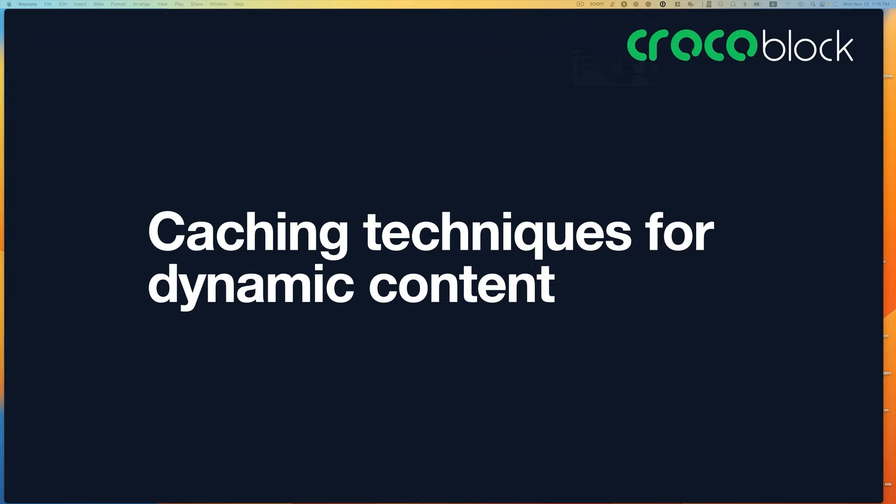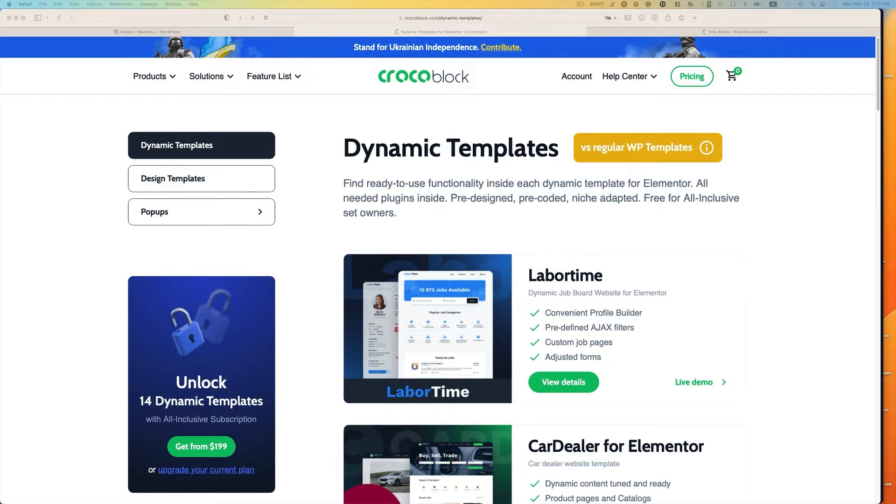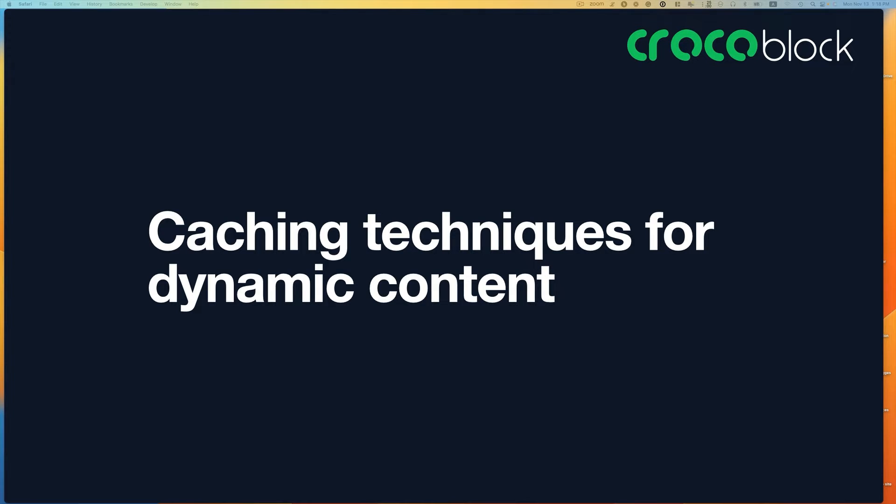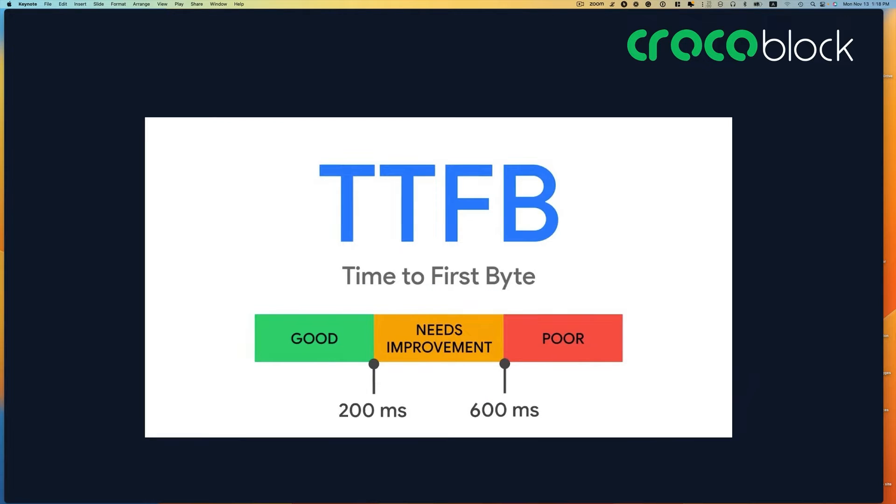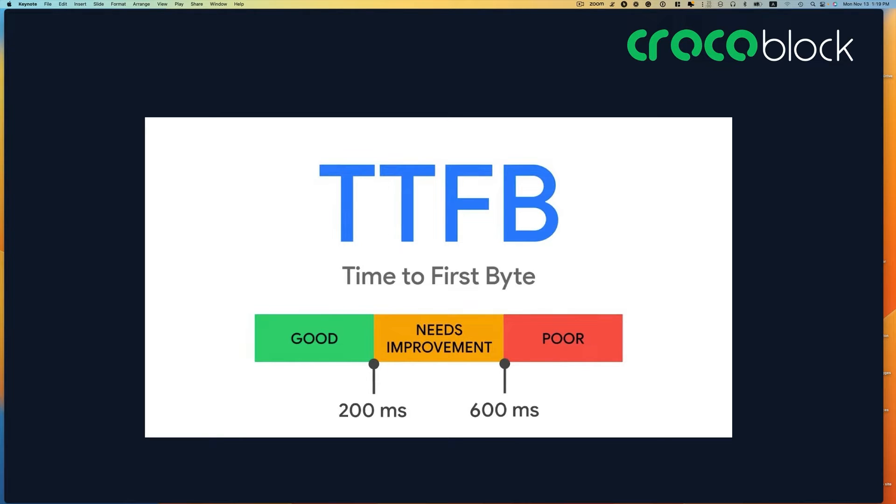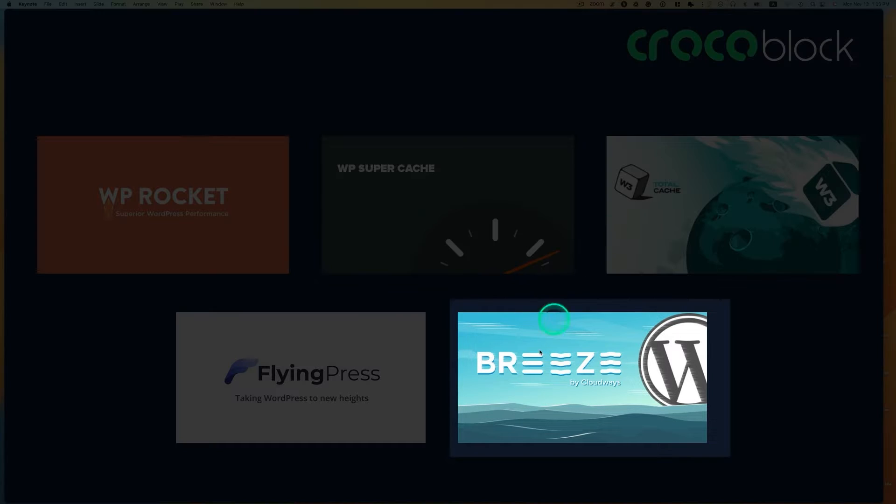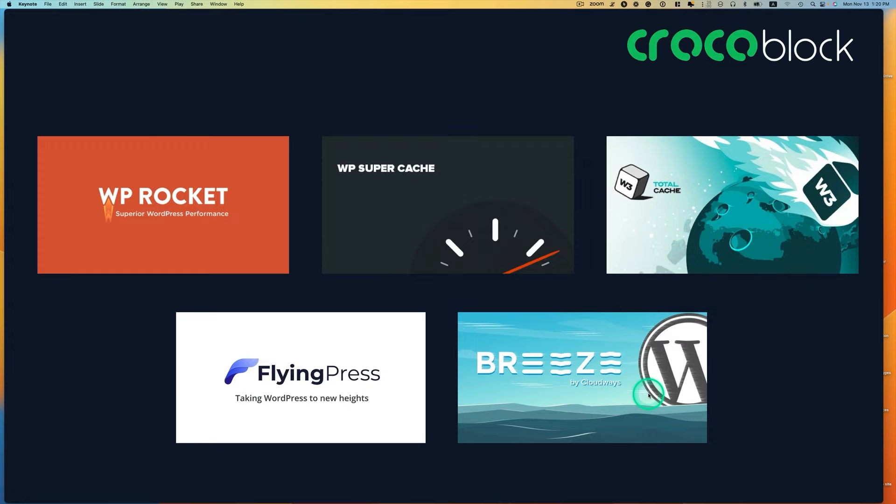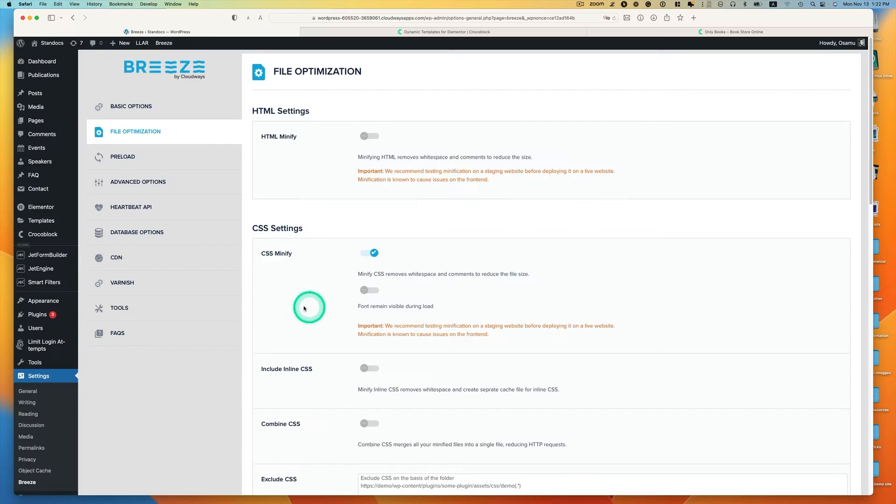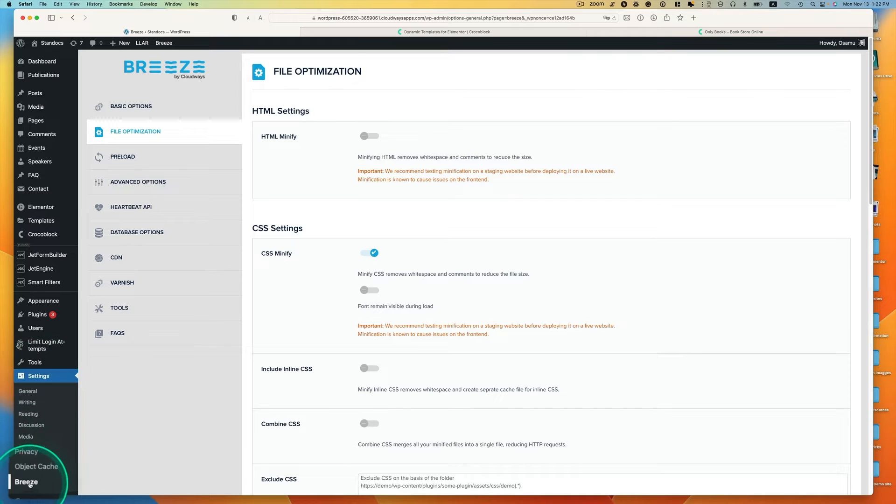Let's talk about caching techniques for dynamic content websites. Most CrocBlocks users or JetPlugin users are building dynamic websites, so it's important to optimize loading speed in order to reduce TTFB, the time to first byte value. For the caching technique demo, I'll be using Breeze plugin by Cloudways, but you can achieve these settings with any other plugins. I've already installed Breeze. Let's go to the basic option.